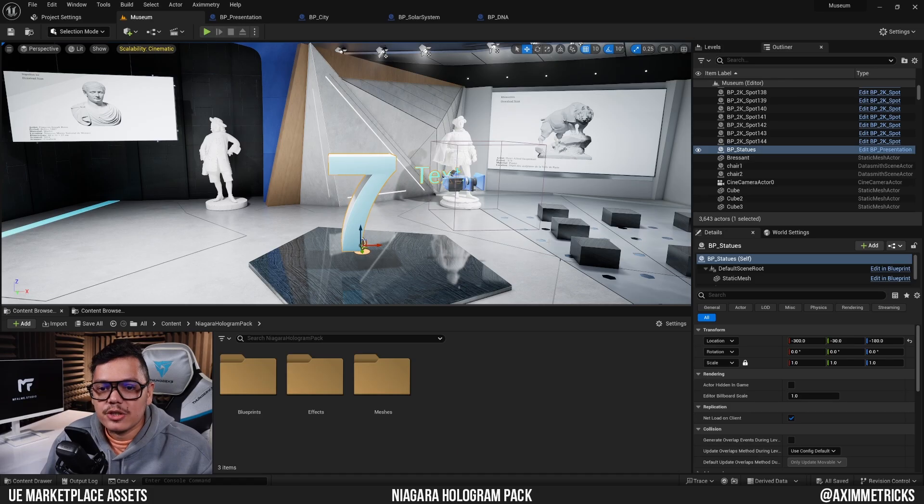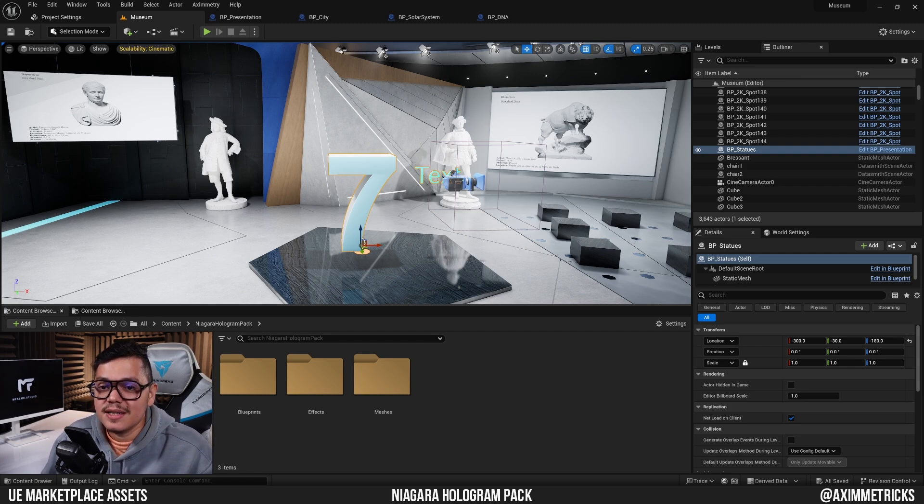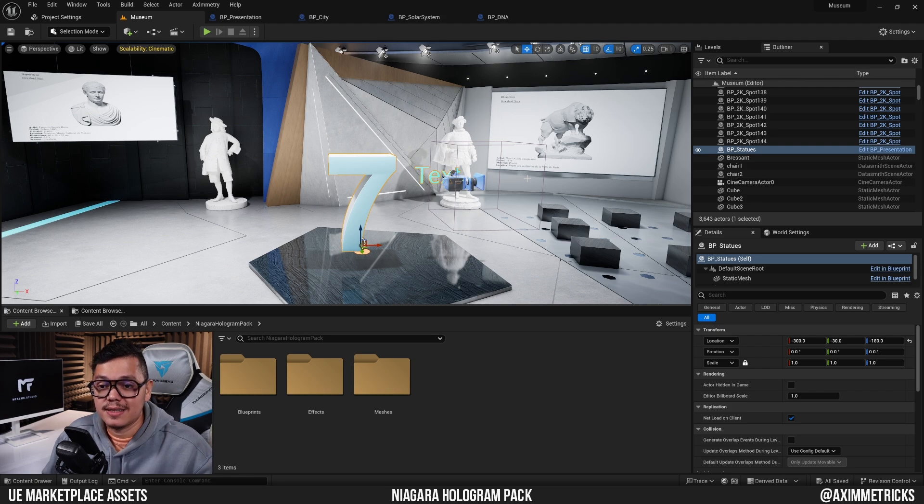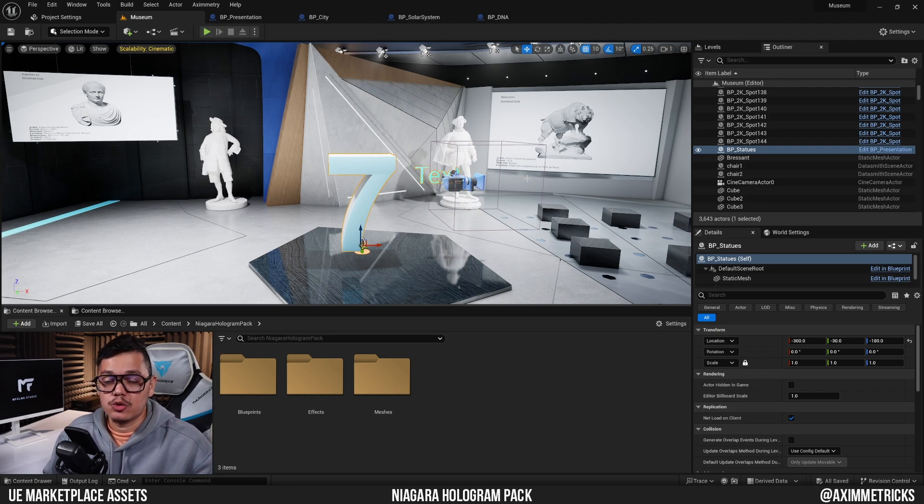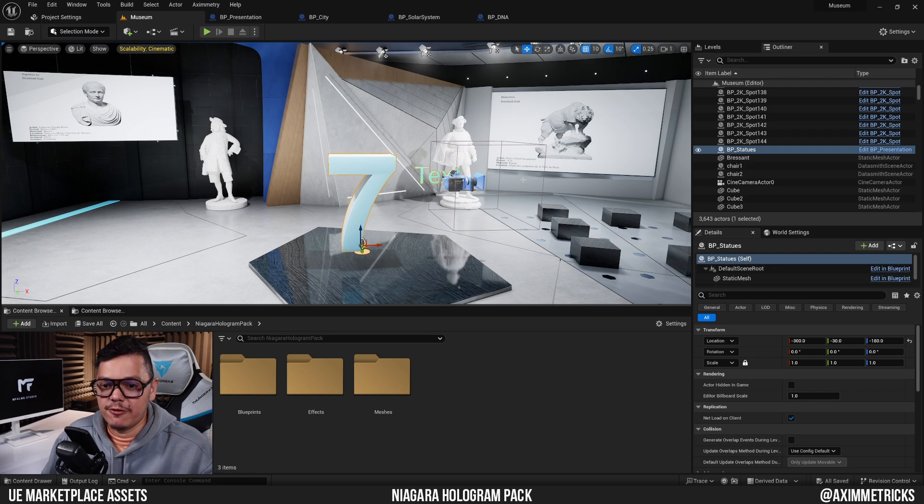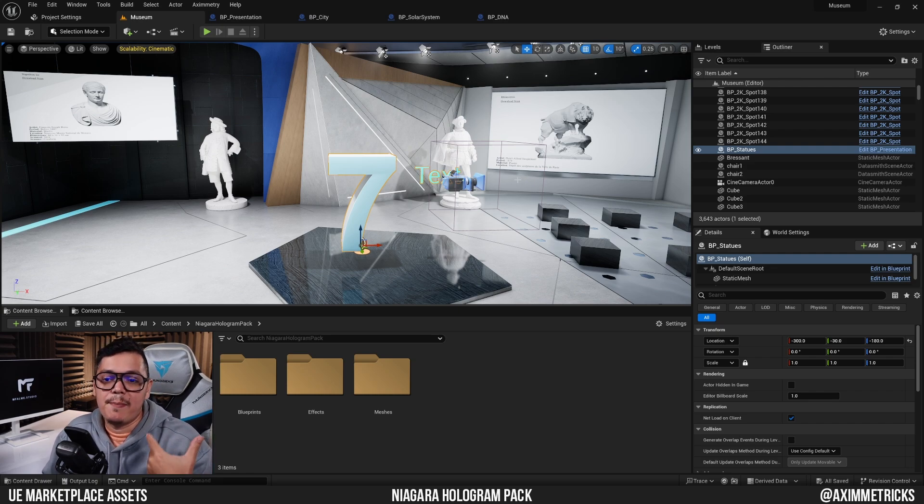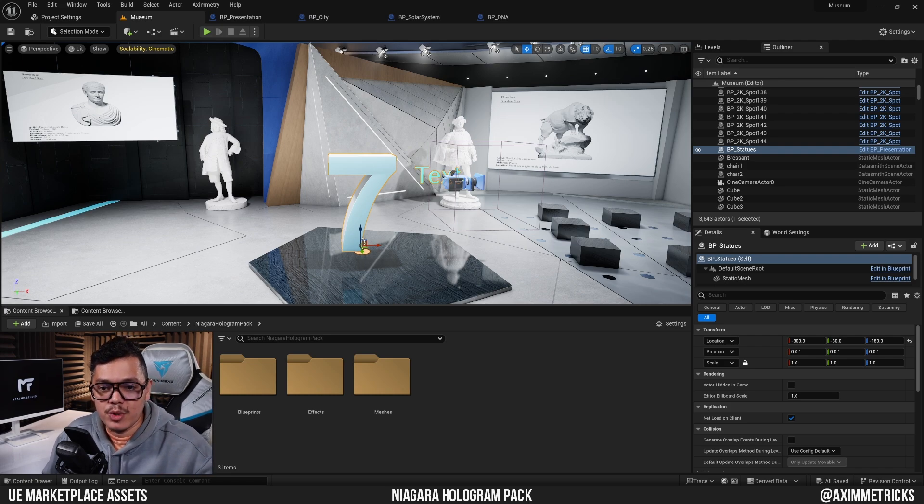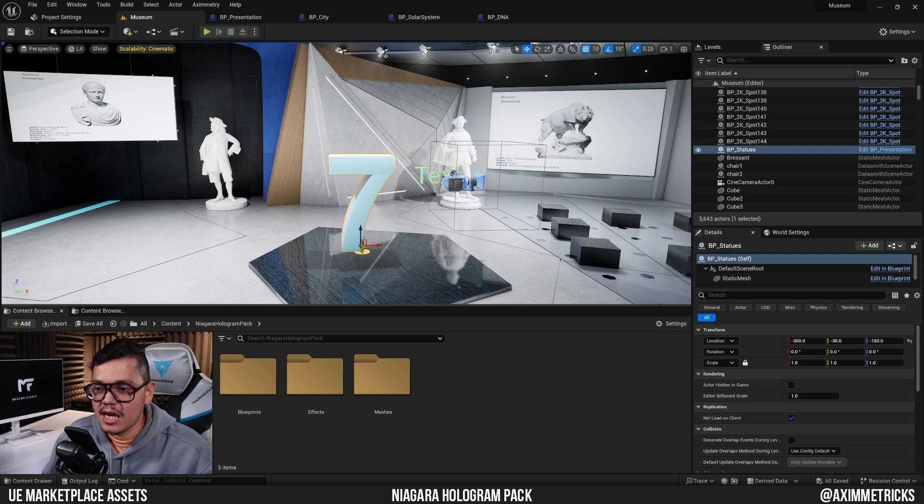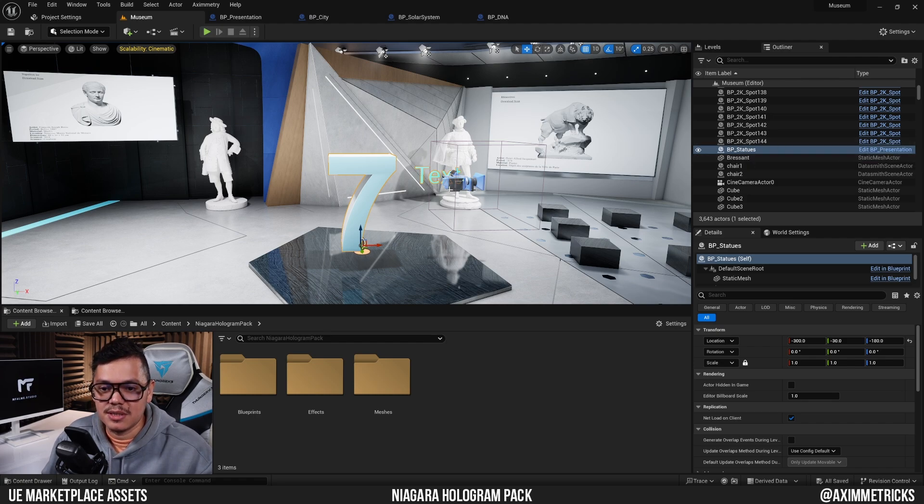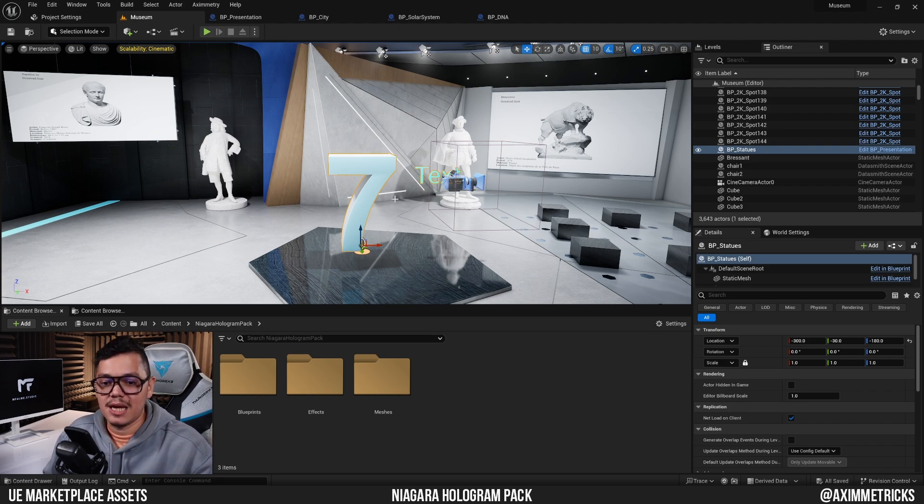Here we are in the Unreal Editor for Asymmetry. This is the exact same set I used in my how to set up a 3D presentation tutorial video. If you guys want to know how to set that up, you can watch that video first. In this video I'm really just going to focus on how to apply the holographic effect to the 3D presentation. In the center of the stage I have a blueprint with everything already set up for a 3D presentation. By the way, if you guys want to download the blueprint, it's available on my Patreon.